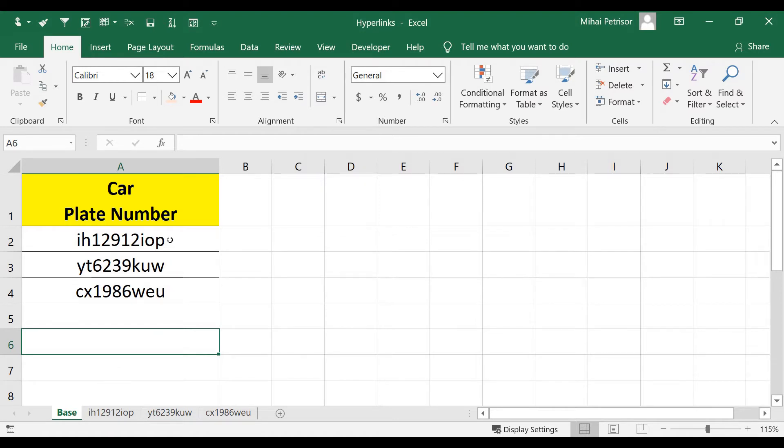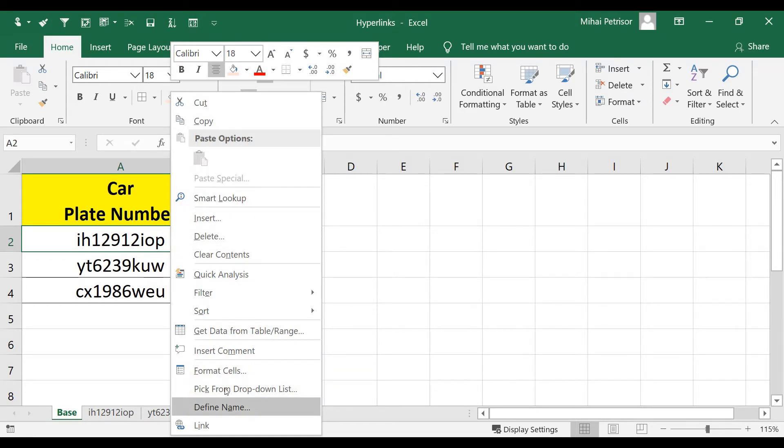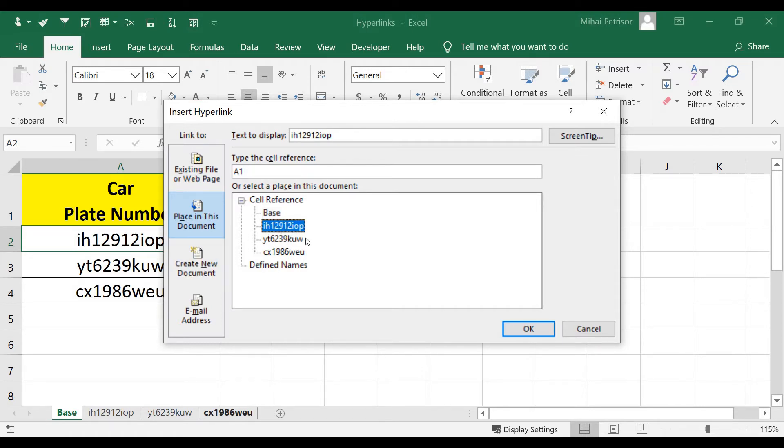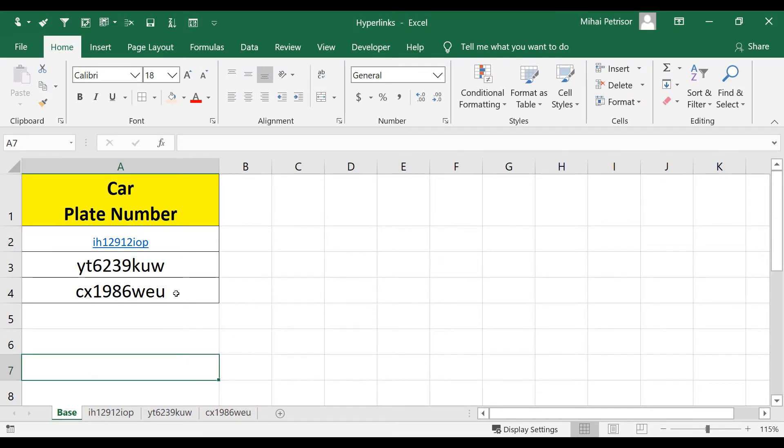As you can see, if we right-click on the cell we have a basic menu. We want to go to Link and select Place in This Document, then go to our IH12912IOP. This is the car plate number, a random one. Click OK and now the format of the cell is hyperlink and we can simply click on it.